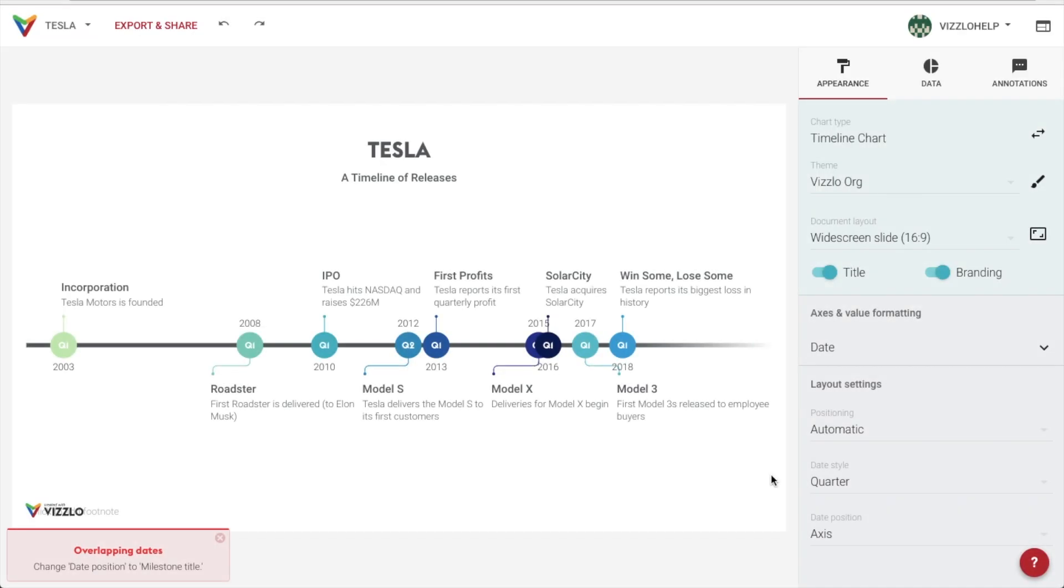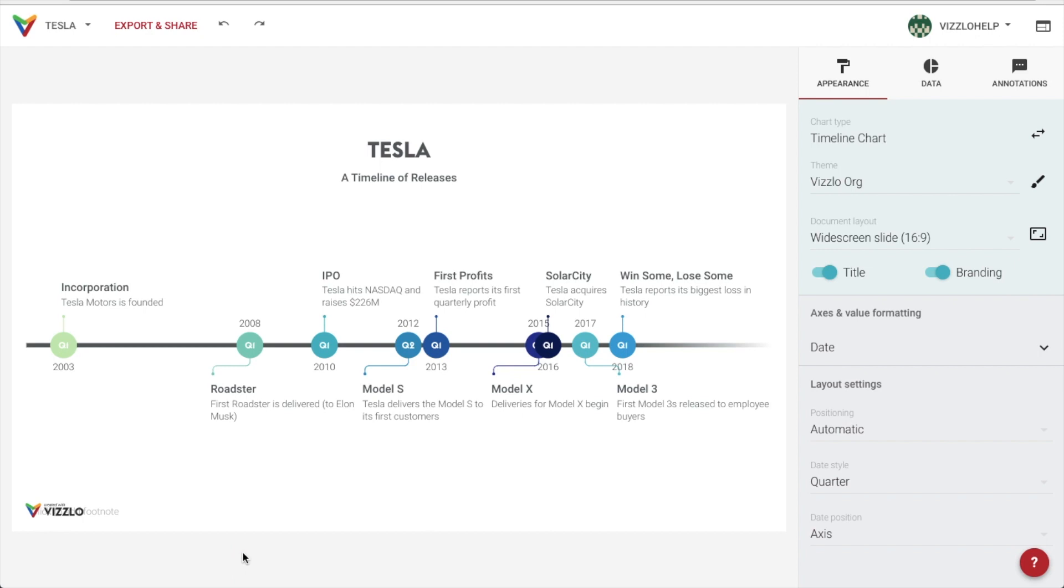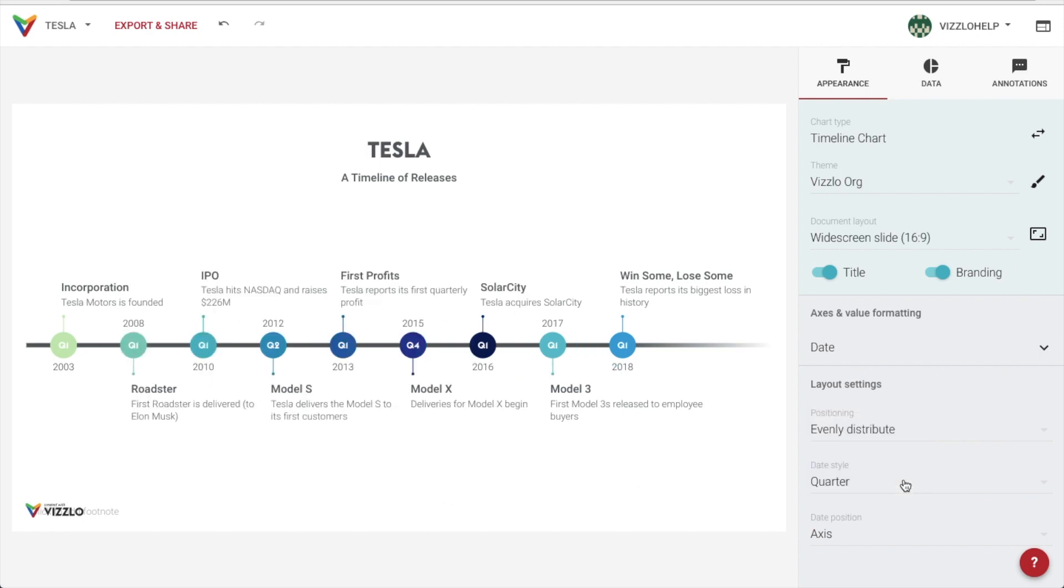Once we have entered all of our data, we're ready to use more of the powerful formatting options available in our sidebar. For instance, if our dates are overlapping, we get an alert so we can do something about it, like change our positioning setting to evenly distributed, which looks nice but is not according to scale.